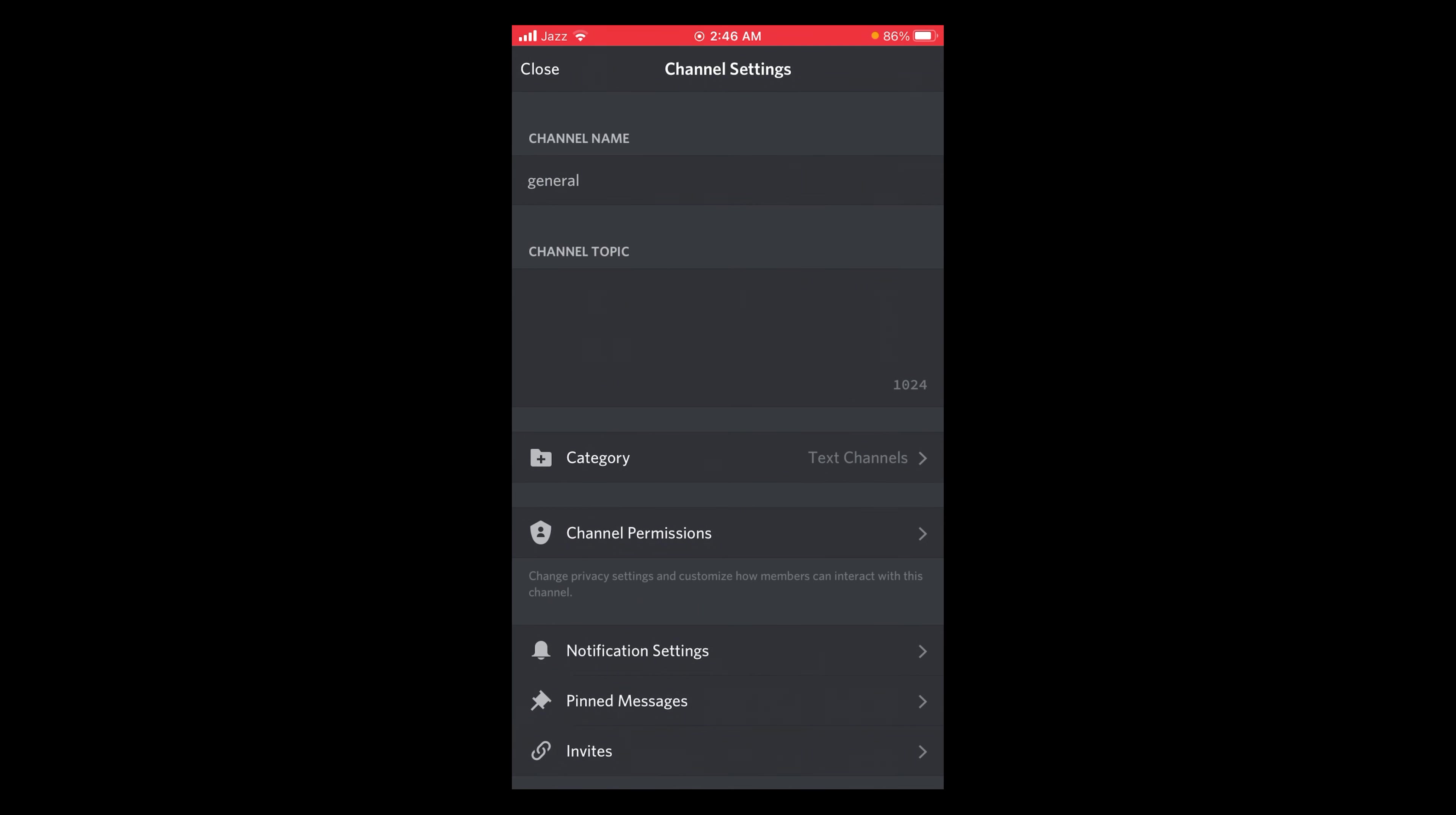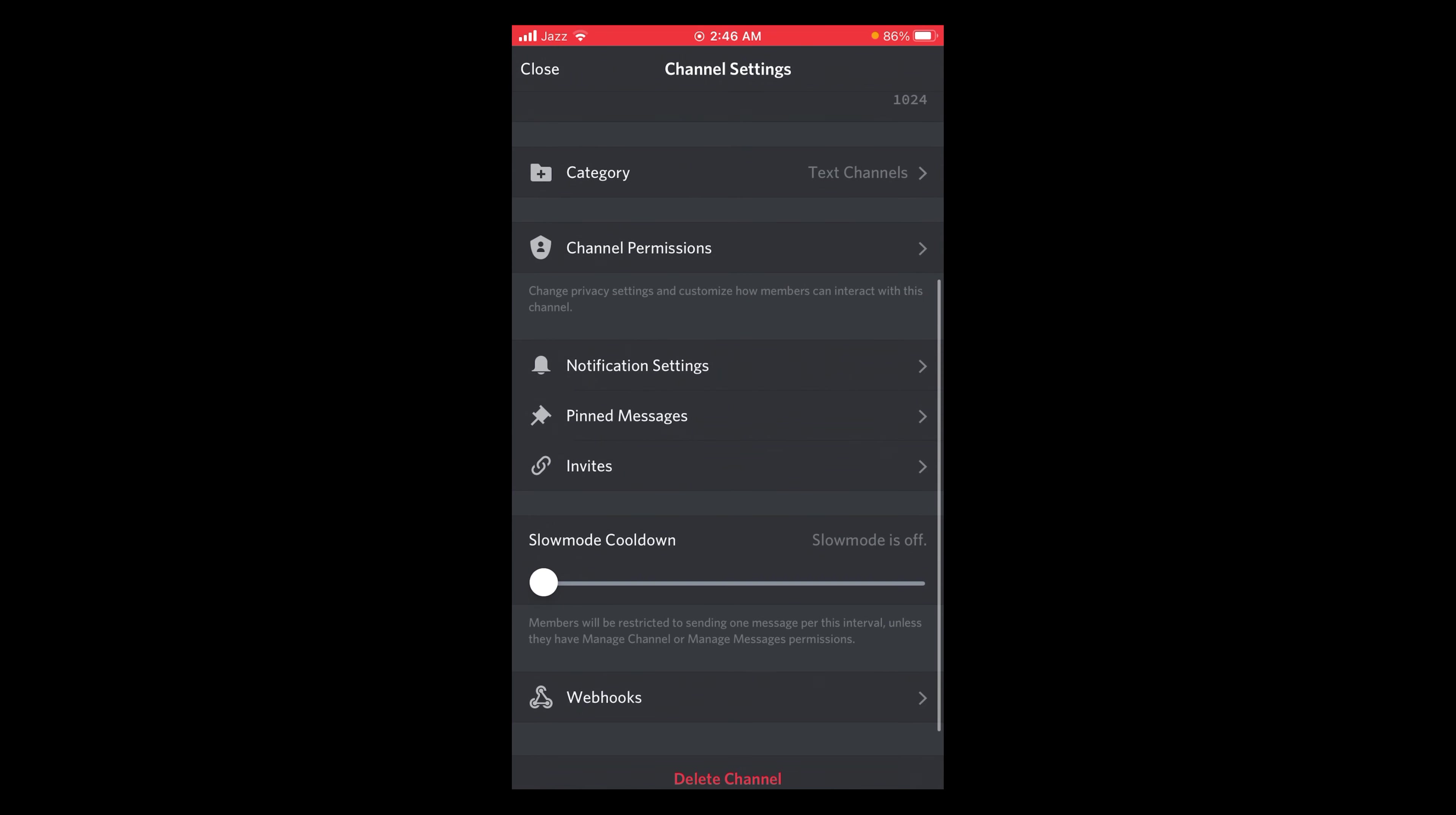So if you are on Android, then scroll down and here you can find the option to mark as NSFW. But if you are on iOS, then there is no option here but there is a workaround to get it done.